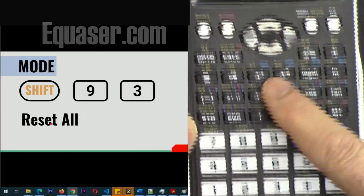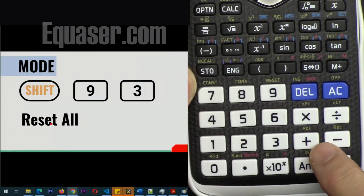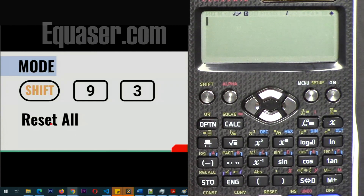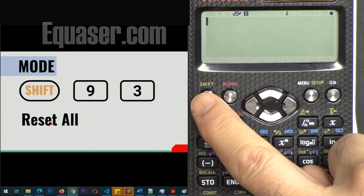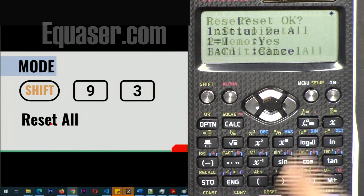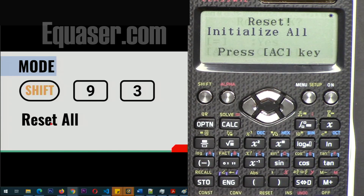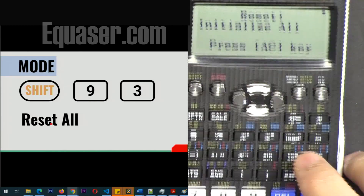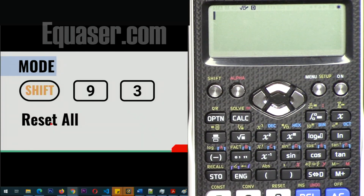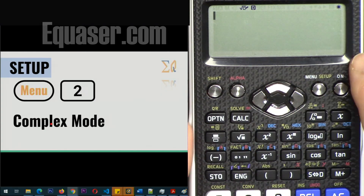First let's reset the calculator so we are using the same method. I'm zoomed in, and if I press some special keys I will bring the keyboard into view, otherwise I'll just mention which key is pressed. I'm pressing Shift 9 and then number 3 to initialize the calculator. It says press equal for yes, so I'm pressing equal and then AC to exit and complete this.